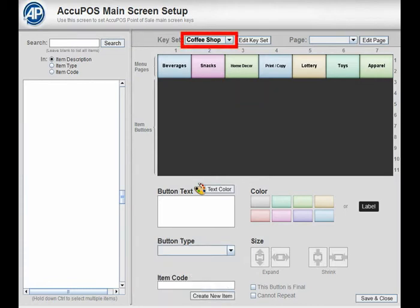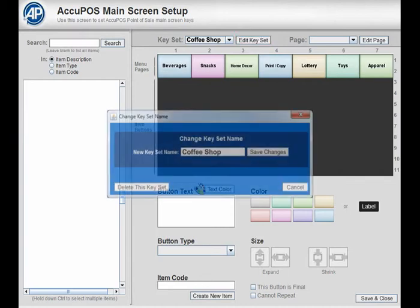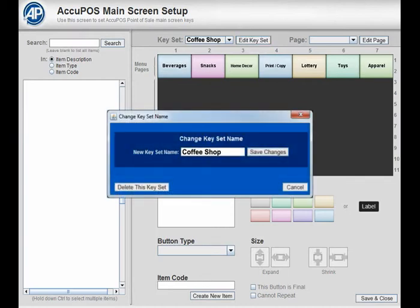To rename a keyset, select it in the Keyset drop-down and press the Edit Keyset button to the right. Type in the new name and press Save Changes when done.